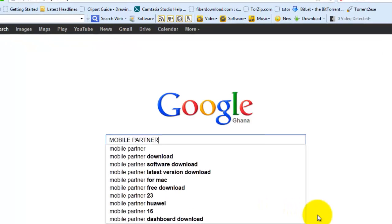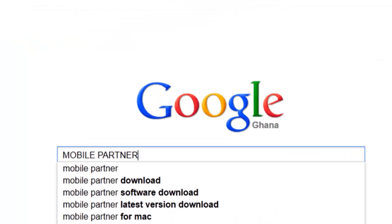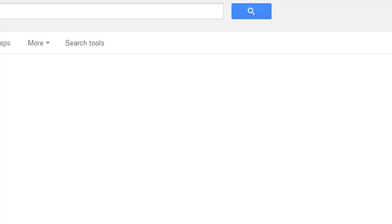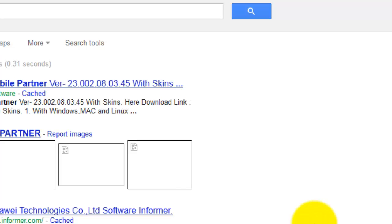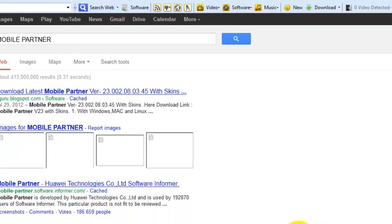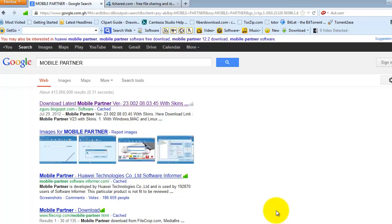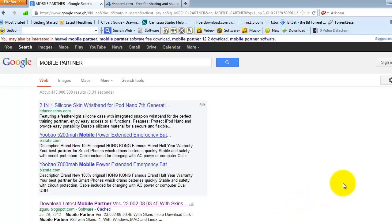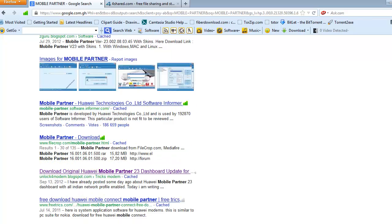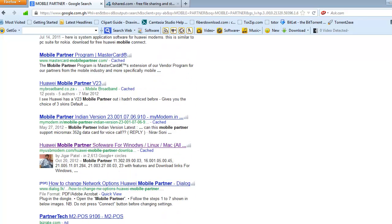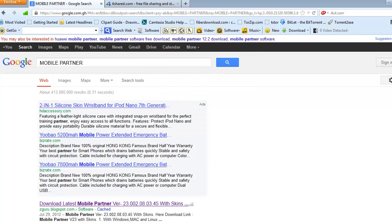For example, let's assume you are looking for Mobile Partner. Just type the name in the search box and then hit enter. Yes, you see a lot of links that actually provide the software. Scroll through and then look for the one you think it is going to give you, but I always go for the first one.